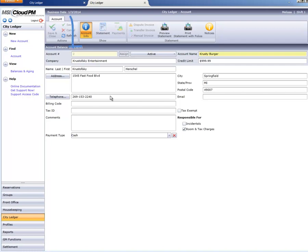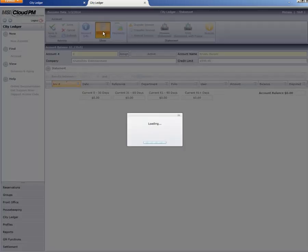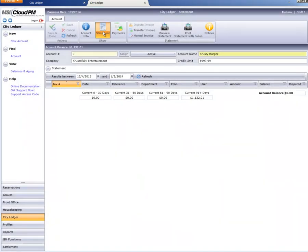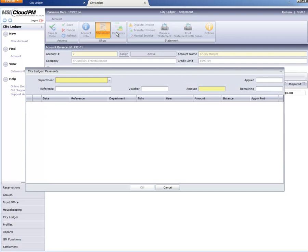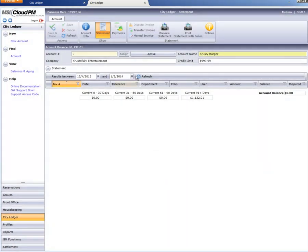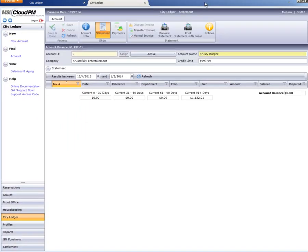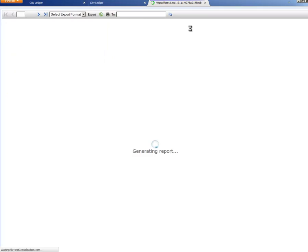Use the ribbon bar options to change the account info, view a statement summary, post a payment, preview the statement, or print it.